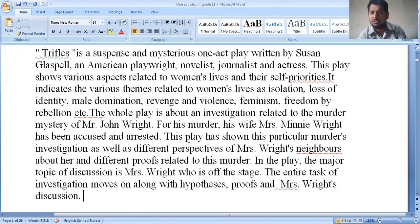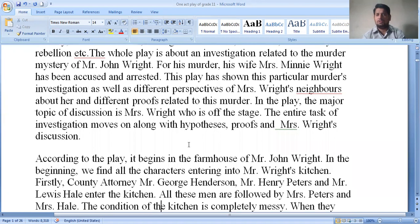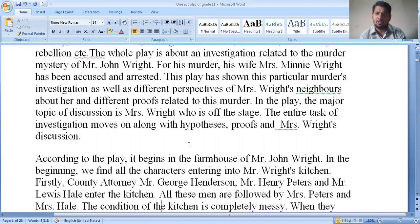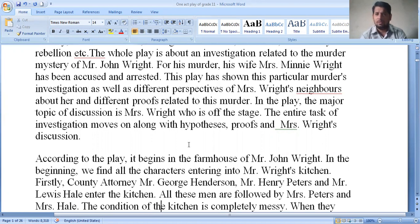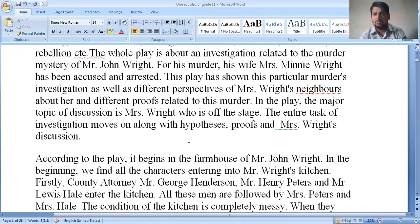In this play the major topic of discussion is Mrs. Wright, who is off-stage. The entire track of the investigation moves along with the hypothesis, proofs, and Mrs. Wright's discussion. Mrs. Wright is an invisible person. The people under investigation have long discussions about hypotheses and proofs regarding who murdered Mr. John Wright — his wife or someone else.